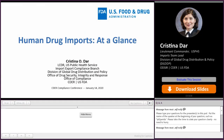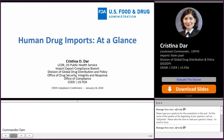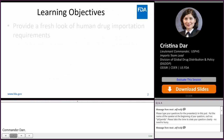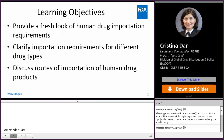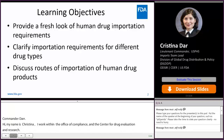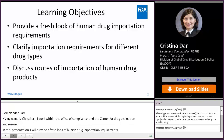Hi, my name is Christina Dar. I am the Imports Team Lead of the Import-Export Compliance Branch in the Office of Drug Security, Integrity and Response within the Office of Compliance and the Center for Drug Evaluation and Research. In this presentation, I will provide a fresh look at human drug importation requirements, clarify the requirements that apply to different drug types, and discuss the routes of importation and the importation pathways that apply to human drug products.